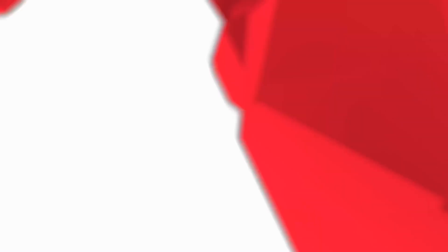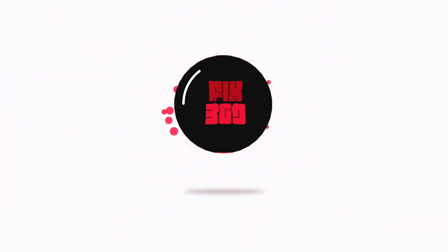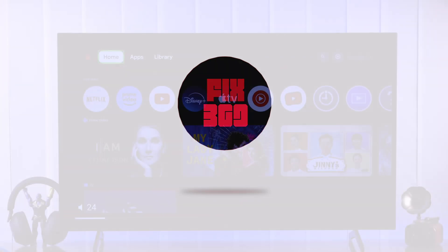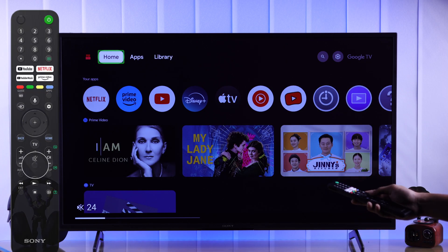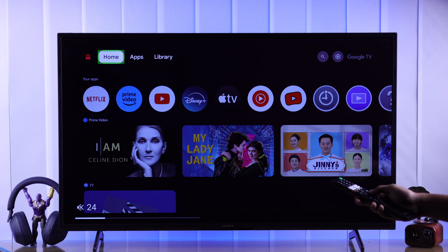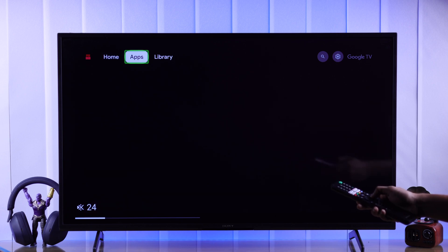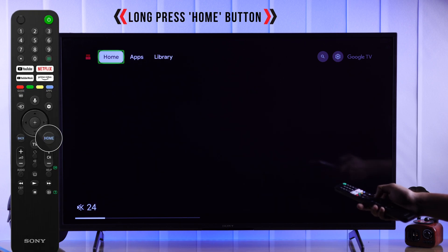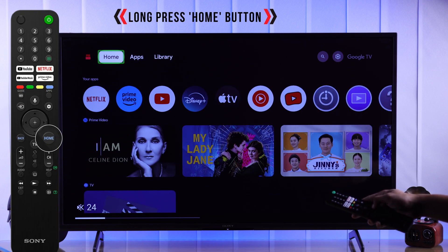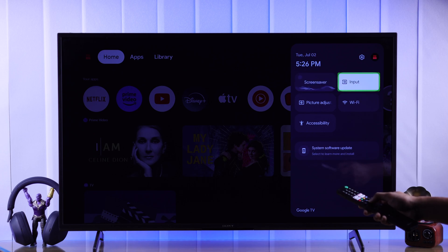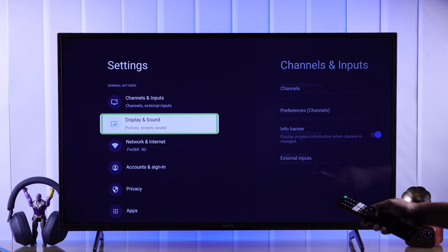First, let's turn off the text to speech by muting our TV. Now we need to head to settings, so let's bring up the quick panel by long pressing on the home button, then select Settings.